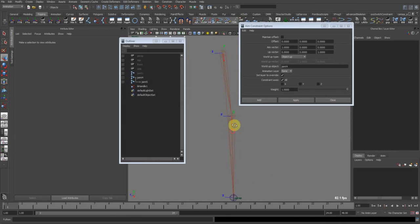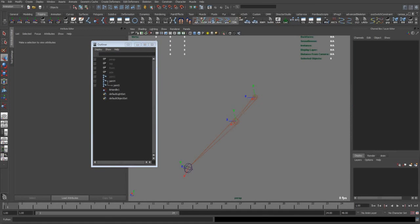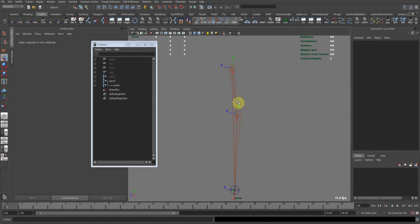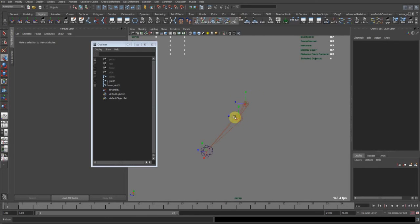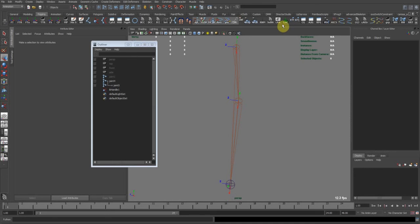So now since this arm is on an angle, there is a way to place the pole vector. There are several ways, with some scripts, or with parenting, or with an extra plane. Let me show you the easiest one, the fastest one. It's just parenting.